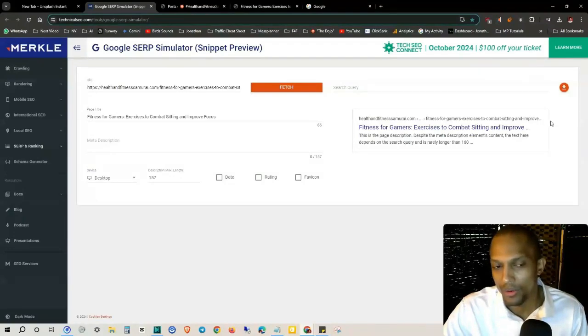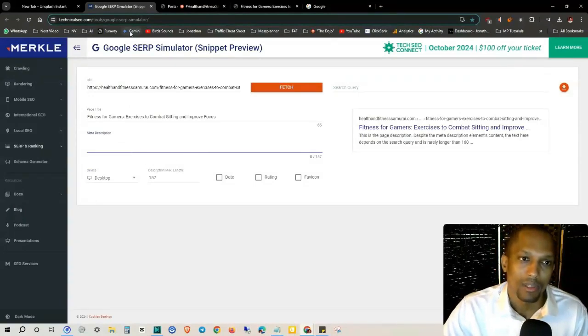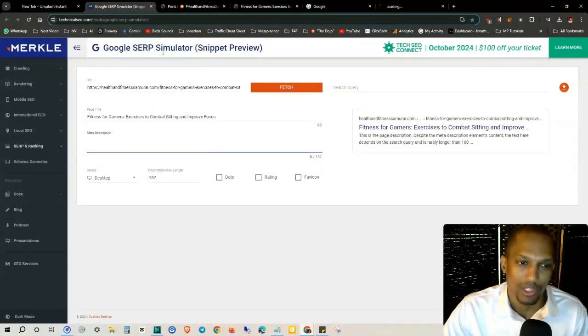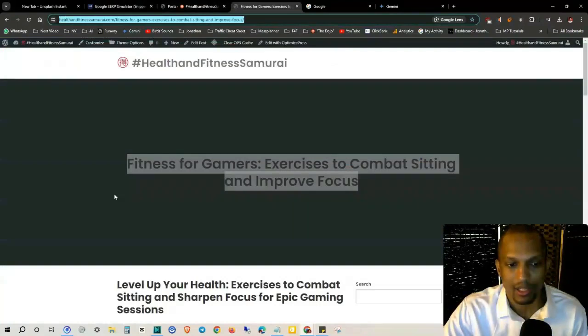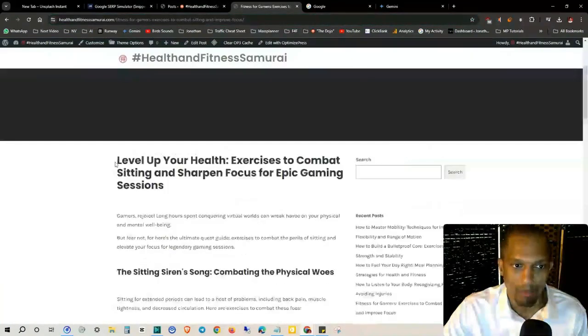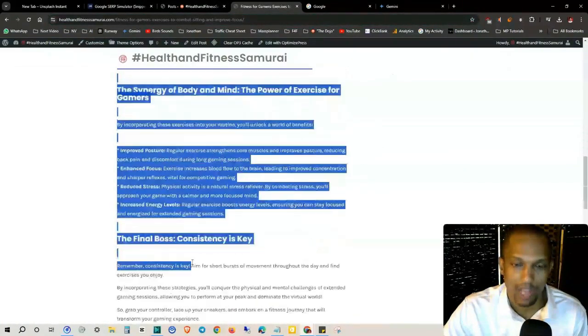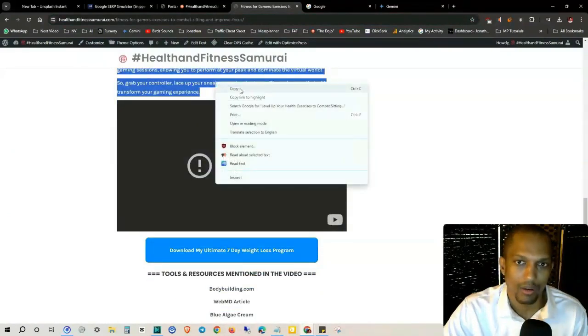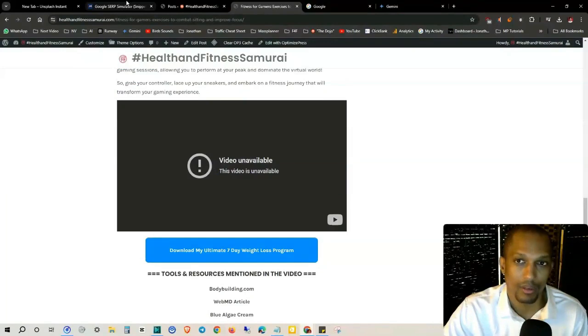This is what it'll look like on desktop. What we can do to get a meta description: I've used Gemini as well as ChatGPT. I basically just take either the page title or you can actually go to the blog post itself.